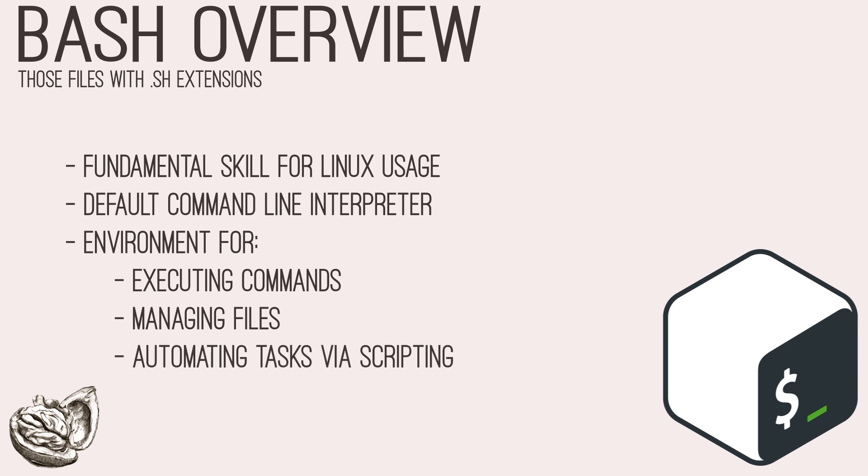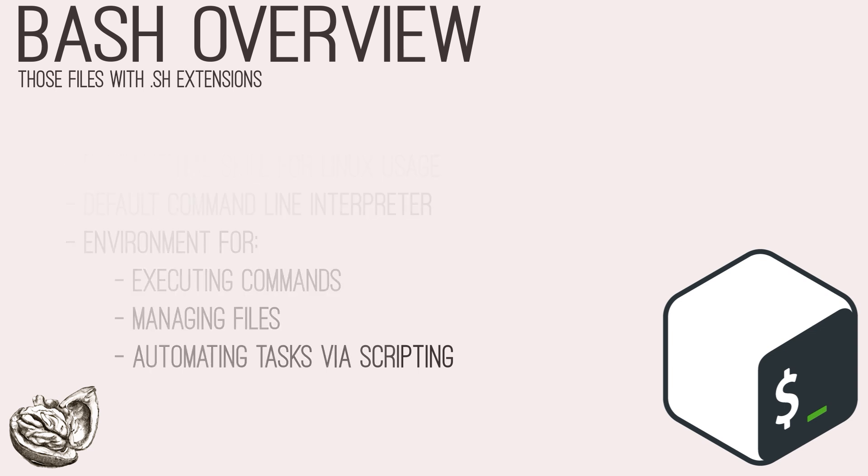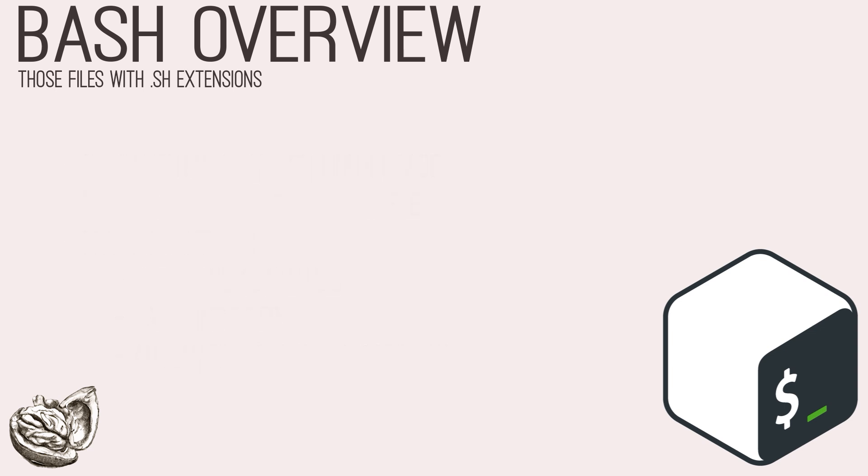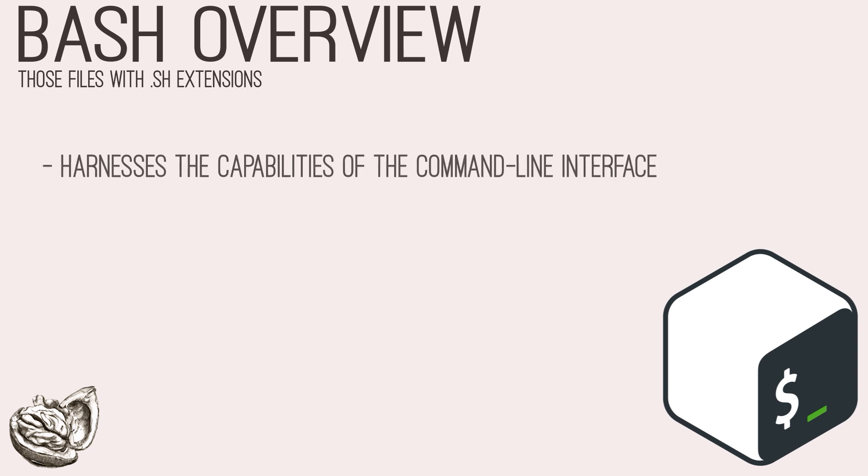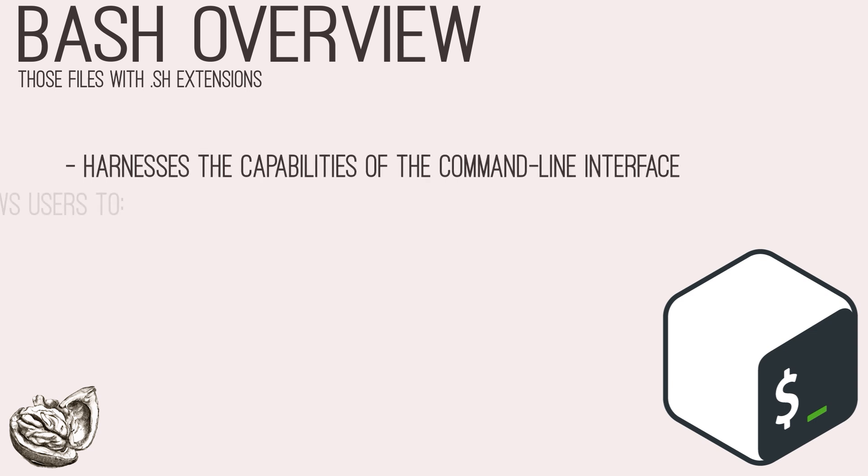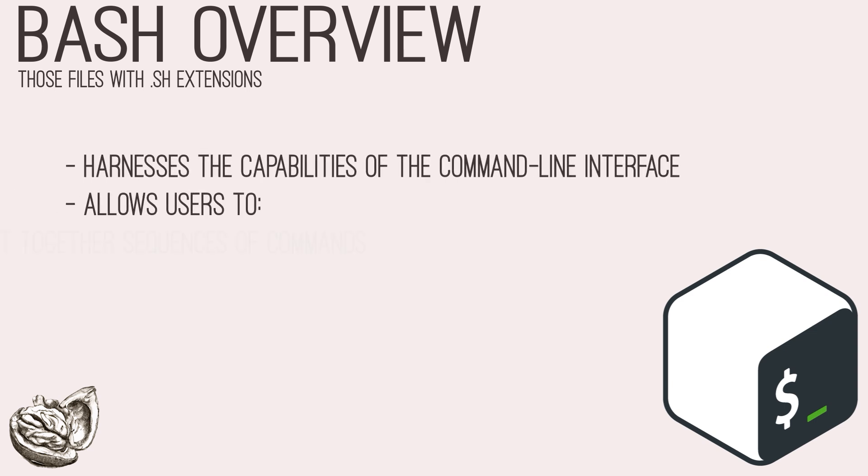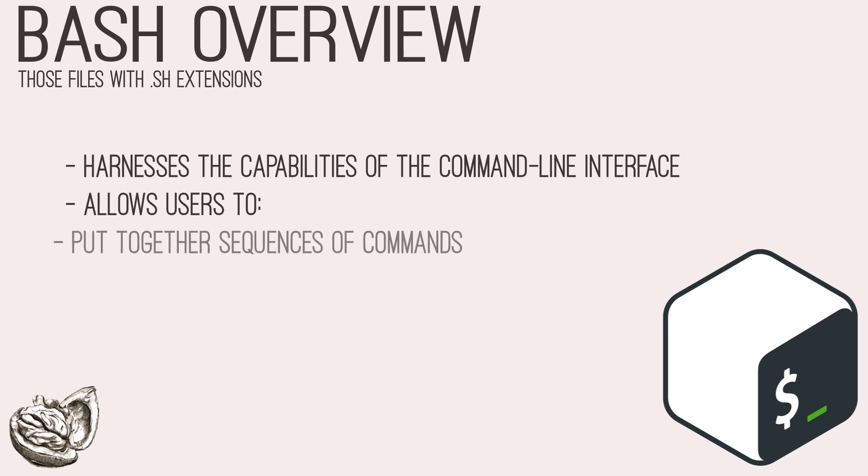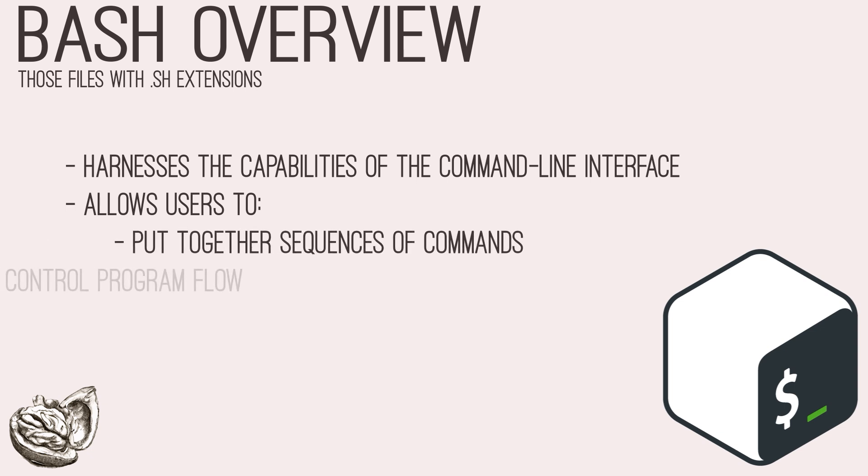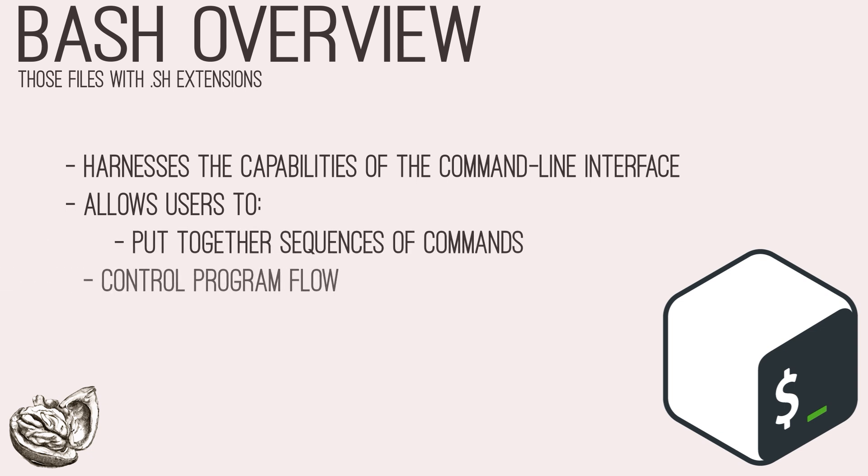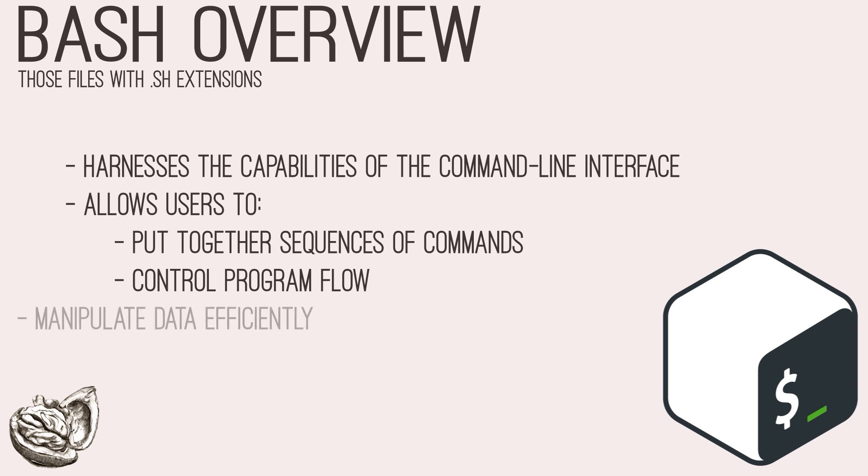It provides a powerful environment for executing commands, managing files, and automating tasks through scripting. Bash scripting harnesses the capabilities of the command-line interface, allowing users to string together sequences of commands, control program flow with loops and conditional statements, and manipulate data efficiently. Its syntax is intuitive and accessible, making it an ideal choice for both novice and seasoned scripters alike.